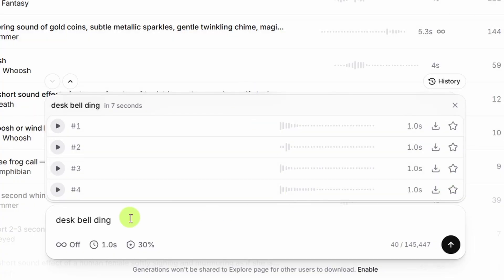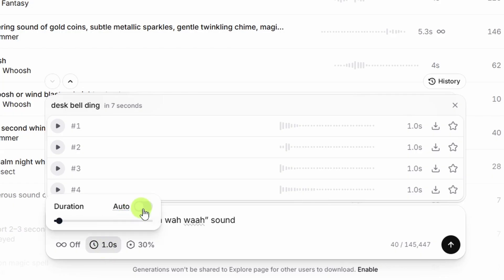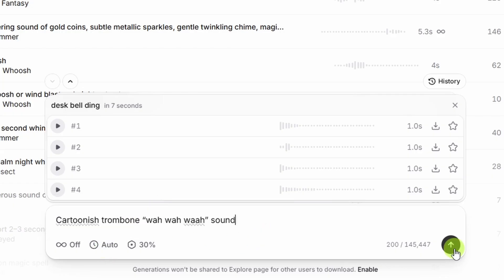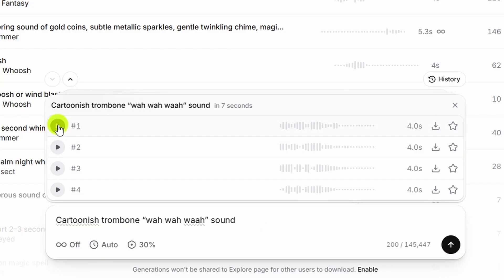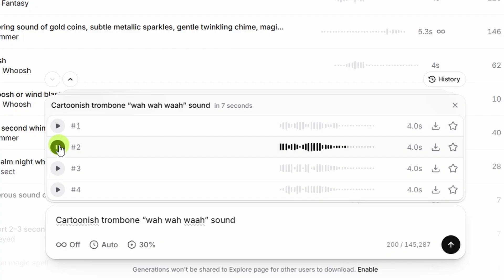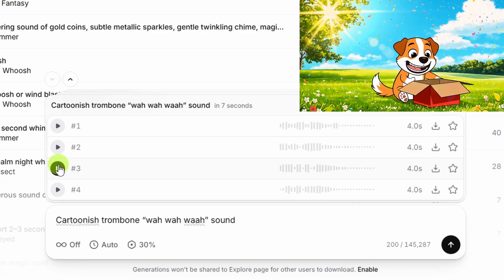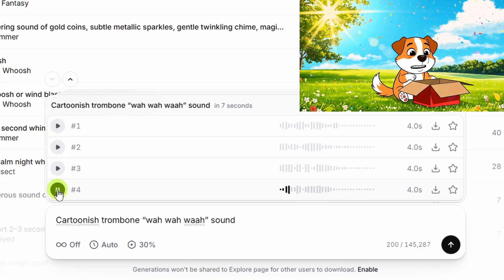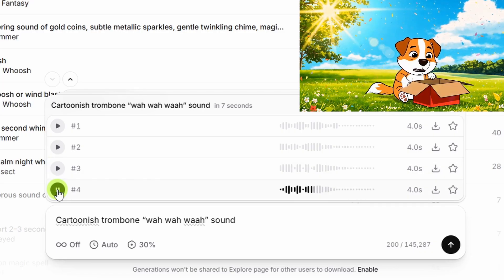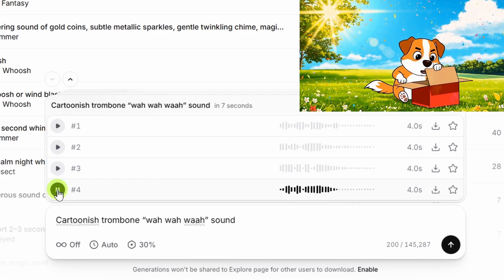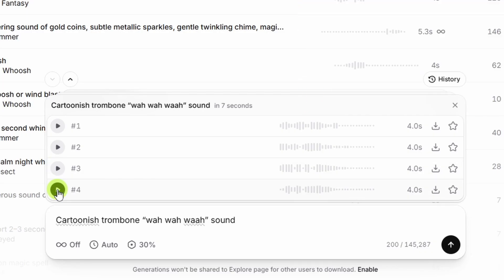Let's try something different here. We'll do a cartoonish trombone wah-wah-wah sound. I don't know what that's called. I do need to switch the duration because I don't think that'll fit in one second. I'll switch it back to auto, and we'll click the go button. And here we go. These are pretty good. That had a few more wah-wahs than just two. That one was fun.